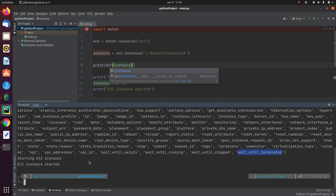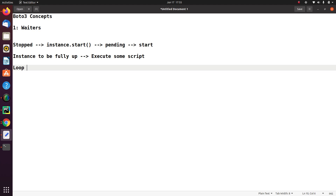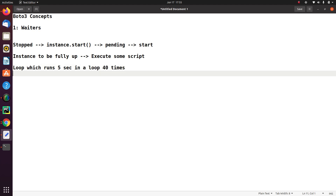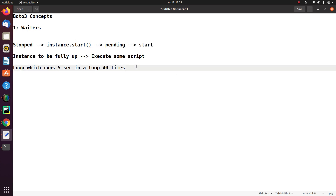Under the hood, what exactly this is going to do? It is going to run a loop which runs every 5 seconds in a loop of 40 times. That means it will constantly check if my instance has started — for 200 seconds, which is roughly 3 minutes and 20 seconds. And if our instance does not come to a started state even after these 40 loops, that script will execute unsuccessfully.